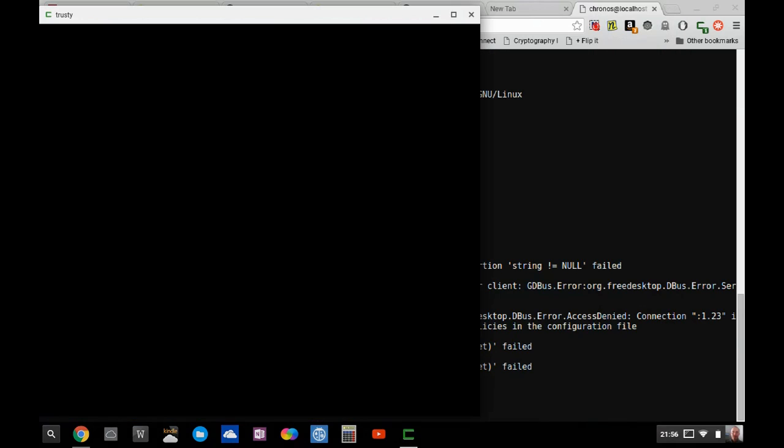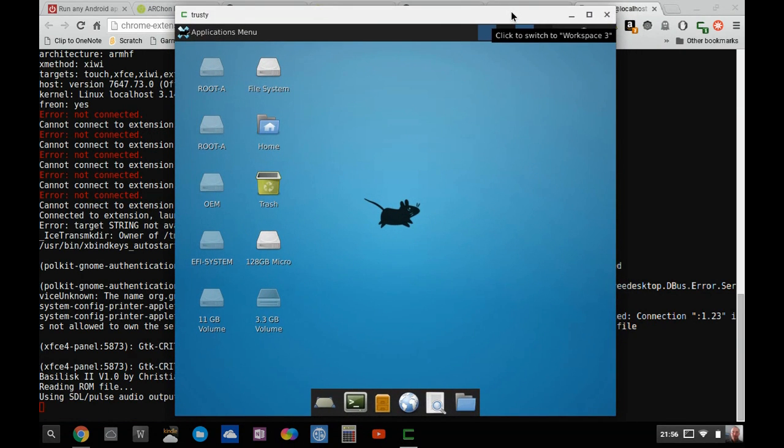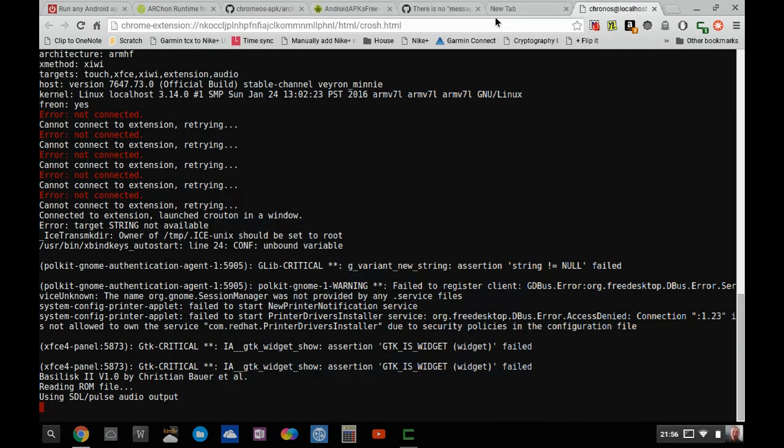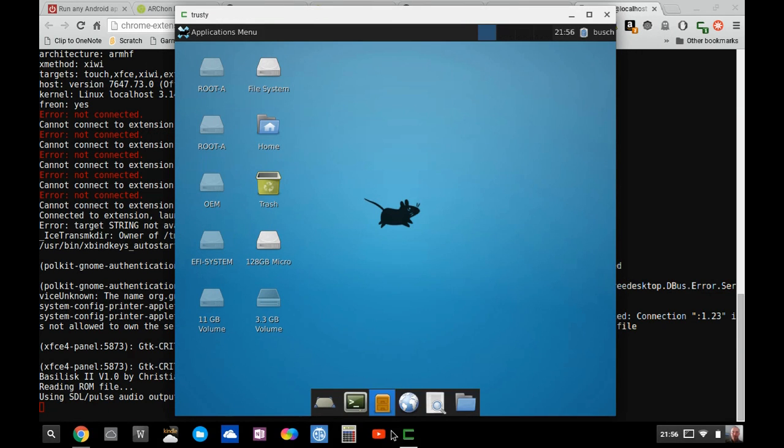Via the extension, I can also use the desktop in a window mode type fashion and just toggle between Chrome and Linux.